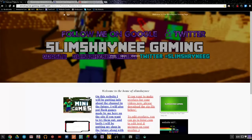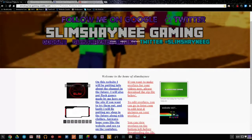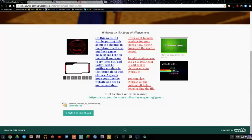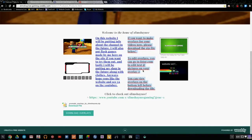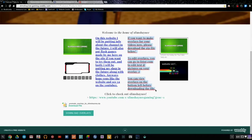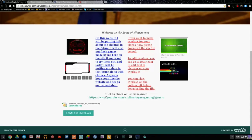The first thing you want to do is once you go to the website, you can check it out if you like. But if you just want to get into the tutorial quickly, just stay at the store. Scroll down and read this — I'll read it aloud: if you want to make overlays for your videos now, please download the zip file below. To edit overlays, you can go to FOTOR.com to edit text and pictures on your overlay. I'll show you guys that in a minute. You can also view the overlays on the bottom left before downloading the file. This is all made by me, so if you have any questions about the site, let me know.